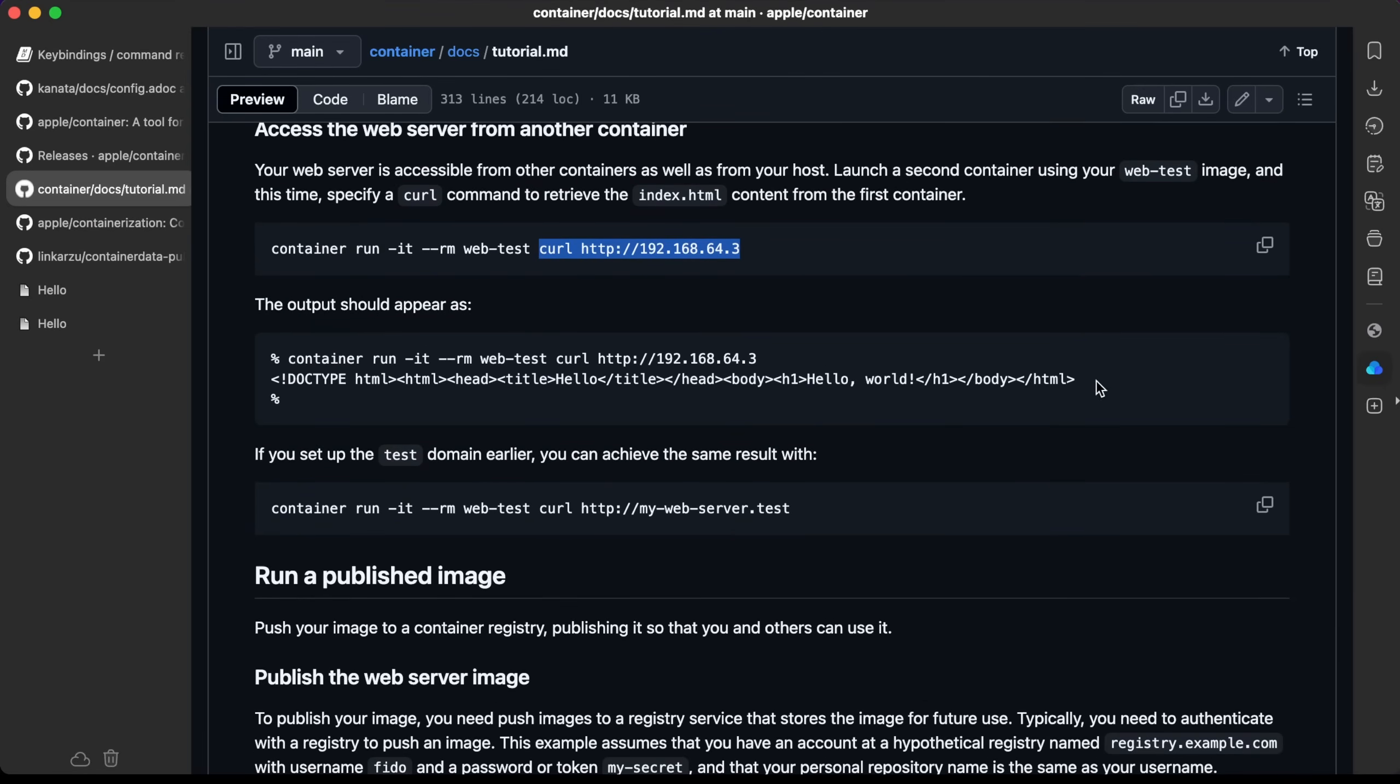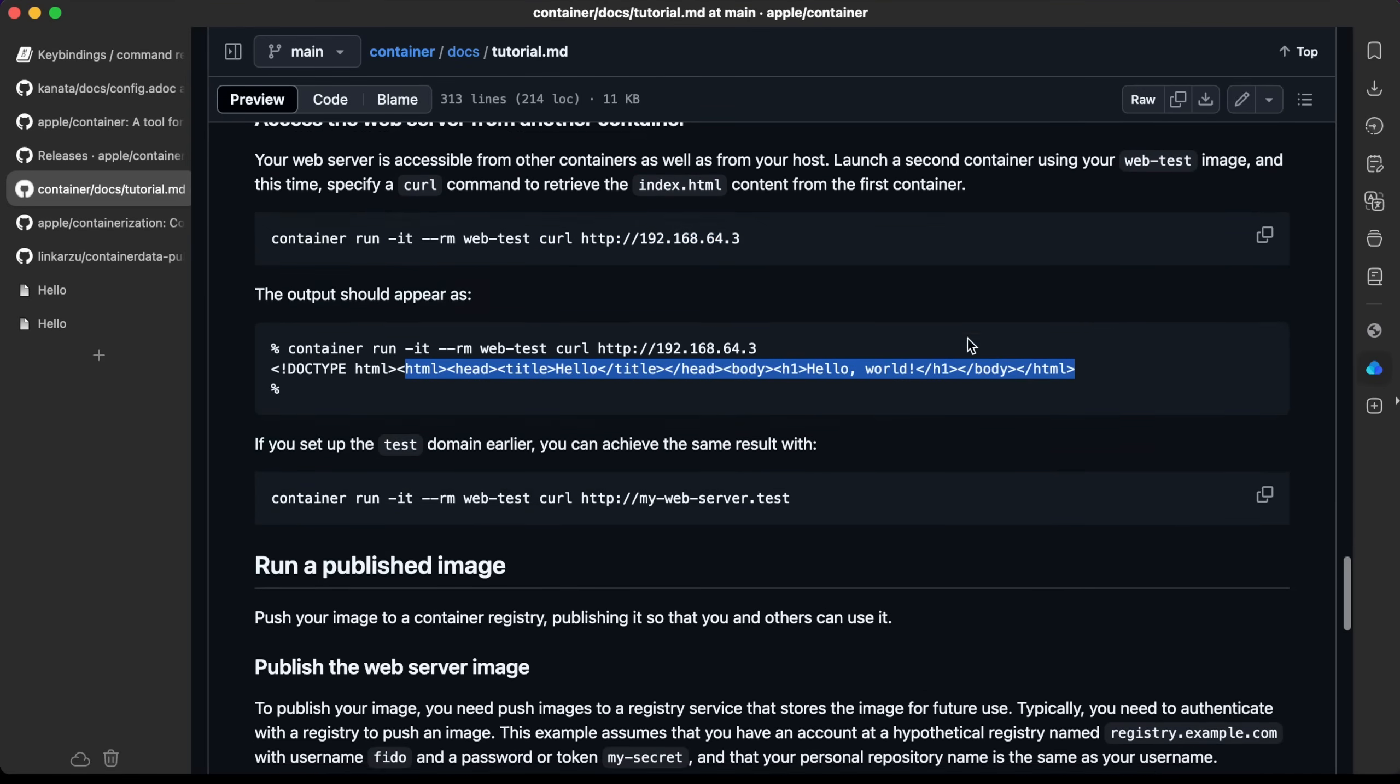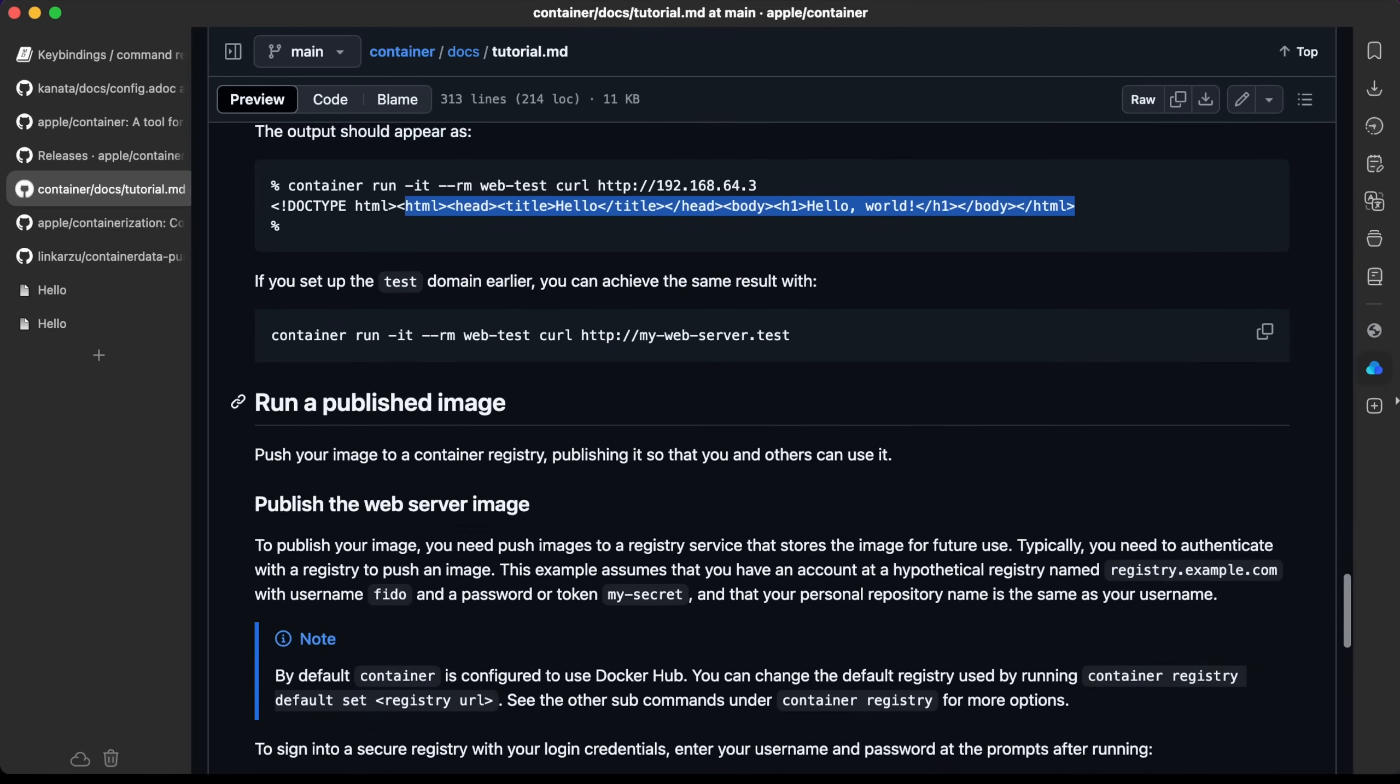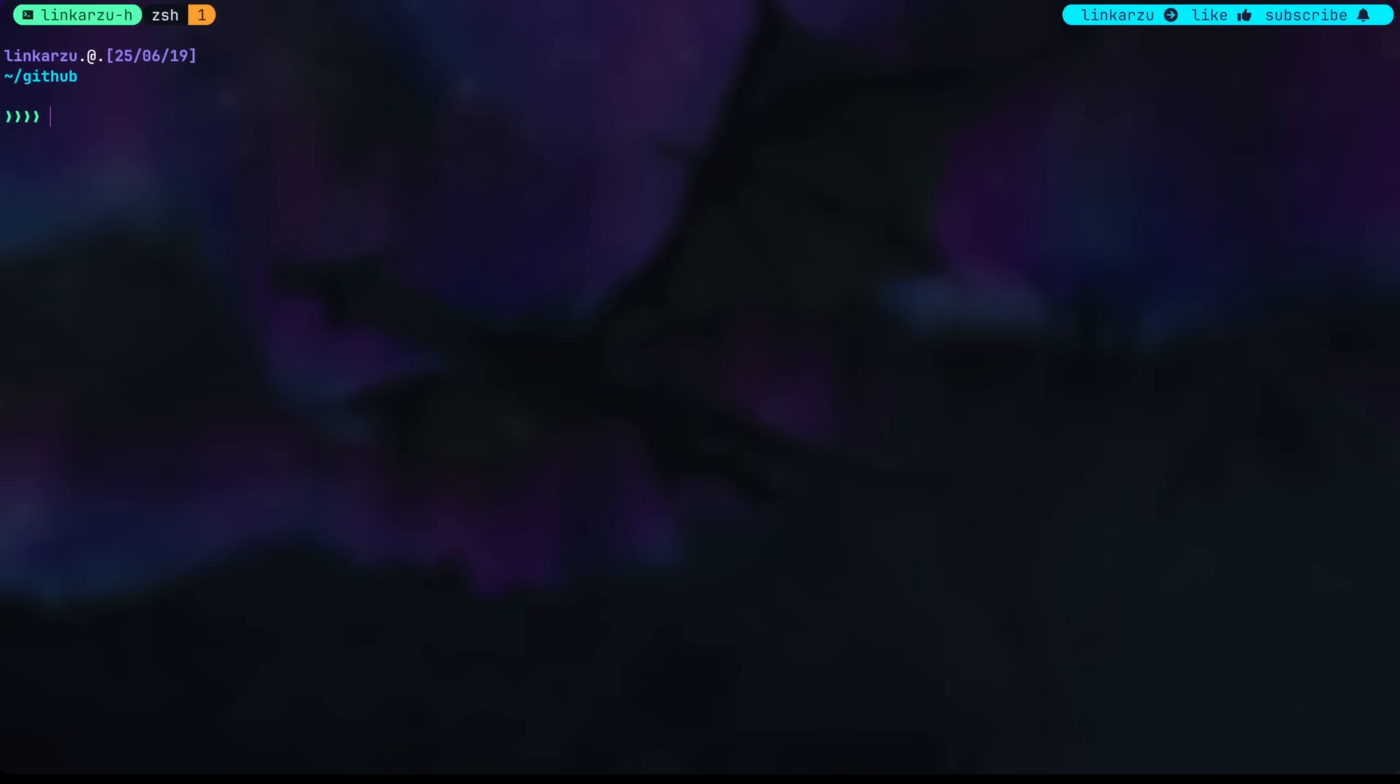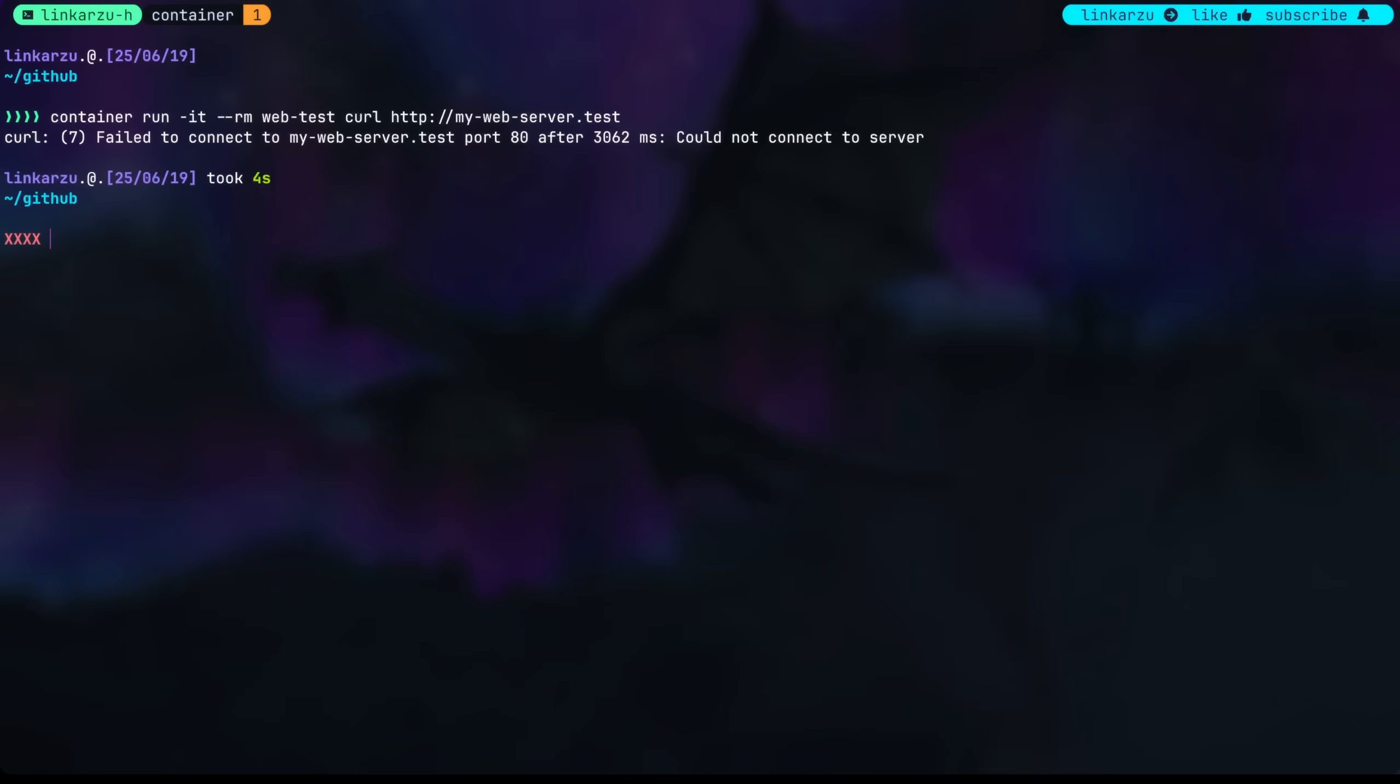Oh yeah, I didn't get this. My containers cannot communicate between them. Let's see if it works using DNS. I'm just going to copy this, paste it here, hit enter and it cannot connect to that container on port 80.